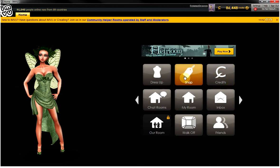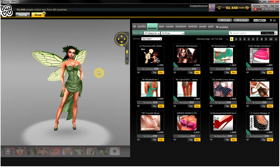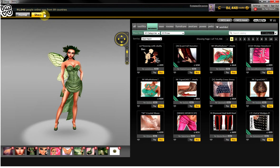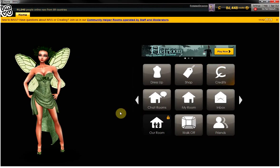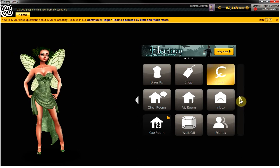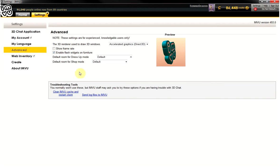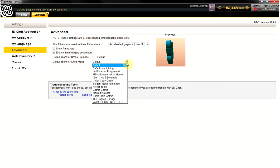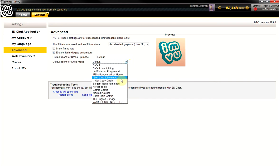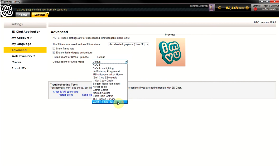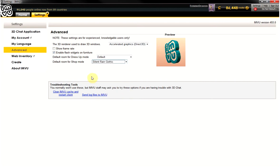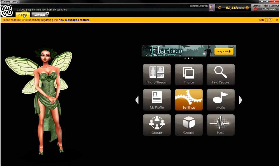If you want to shop, there's something else about shopping. Right now I have just the default screen, but if I want to change this and be in one of my rooms while I'm shopping so I can see what the furniture will look like, I can go to my settings, then go to Advanced, and set the default room for shopping mode. I just got this room so I'll change it to this one and we can go shop there.